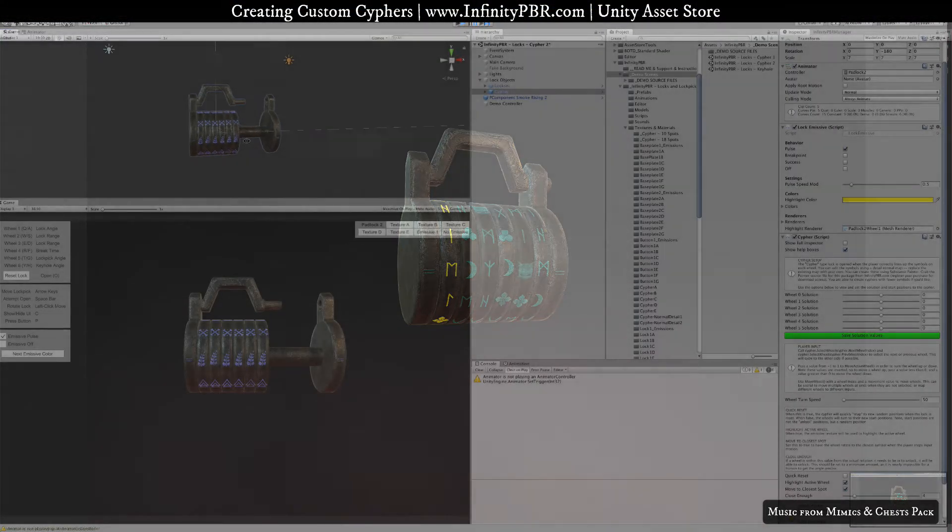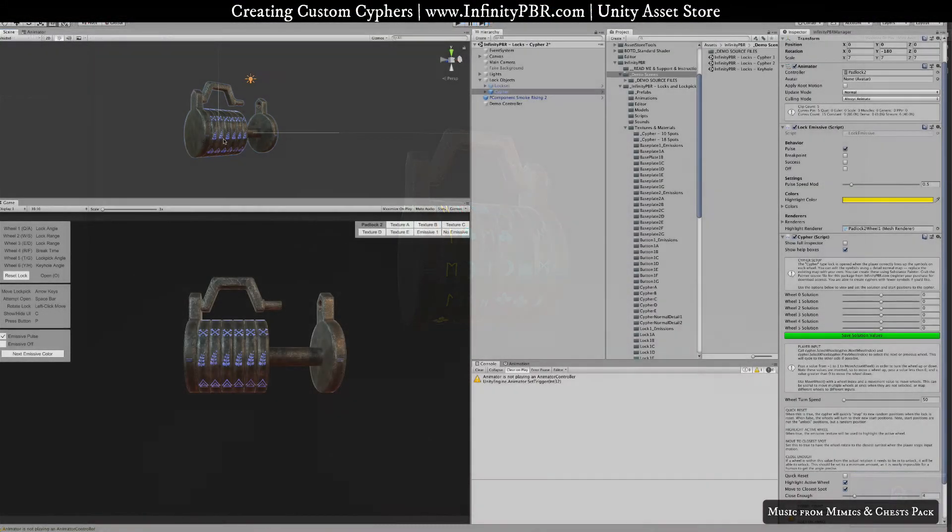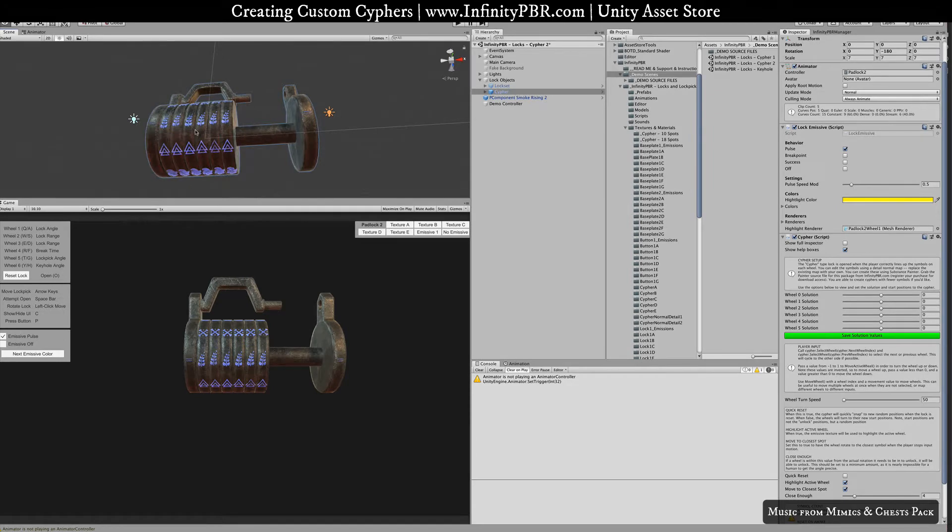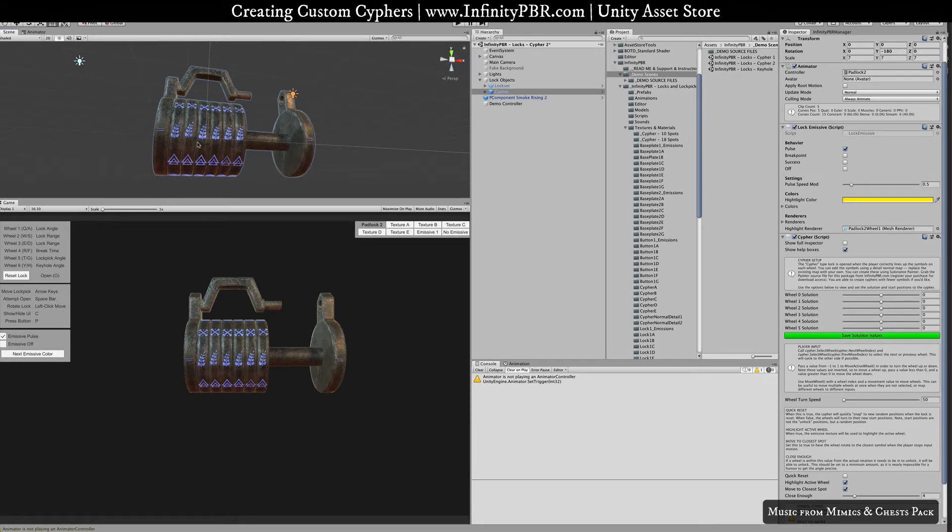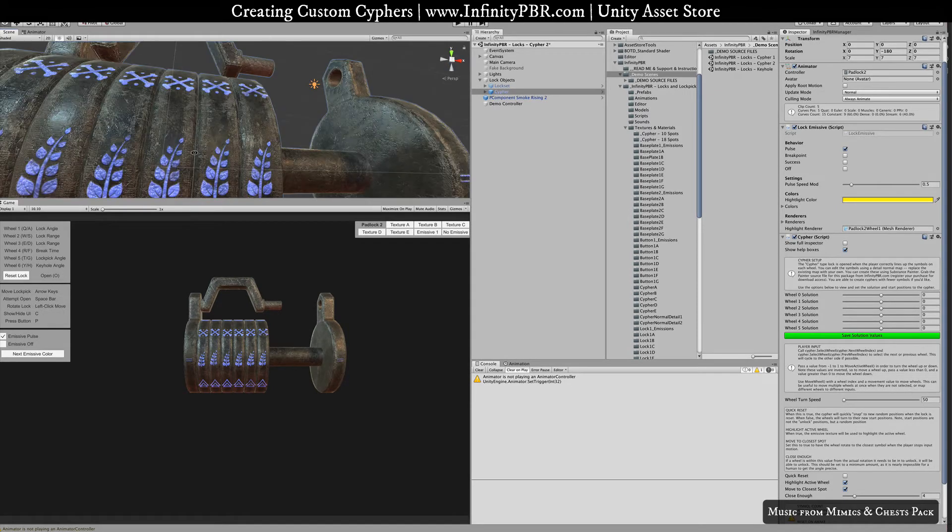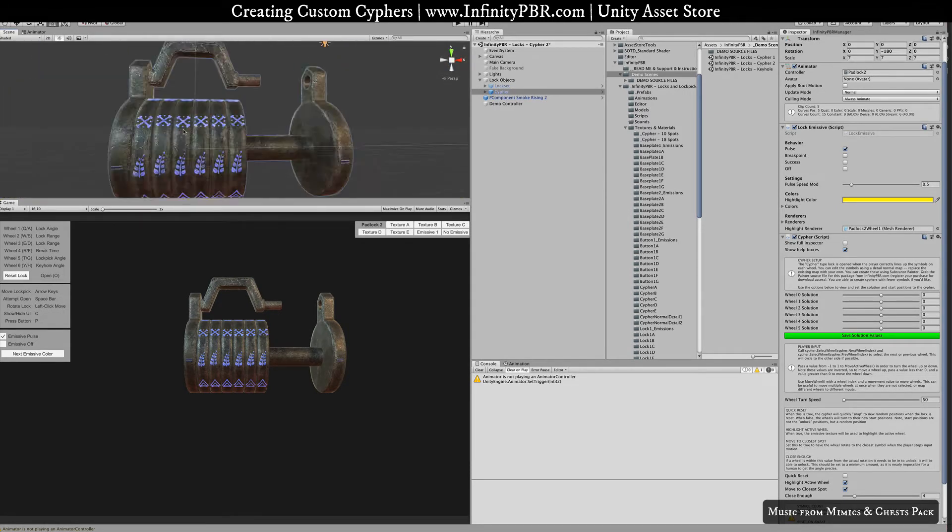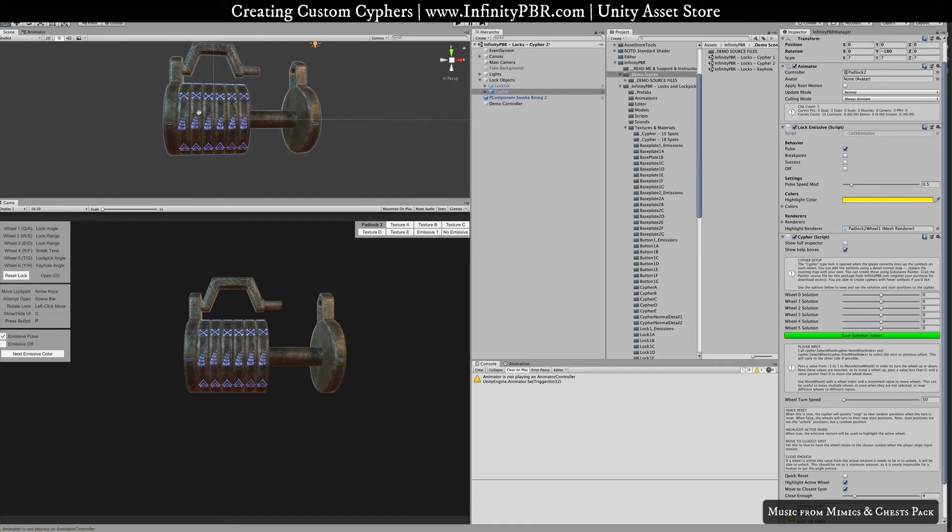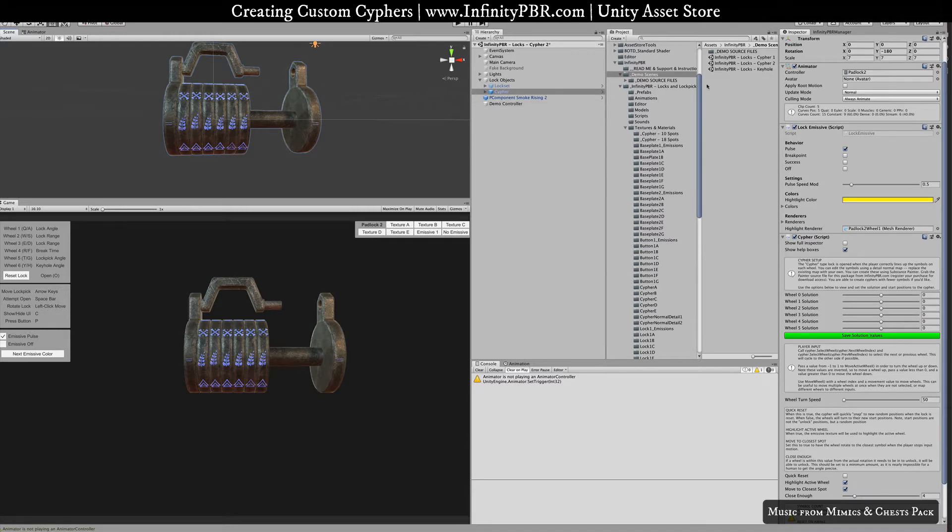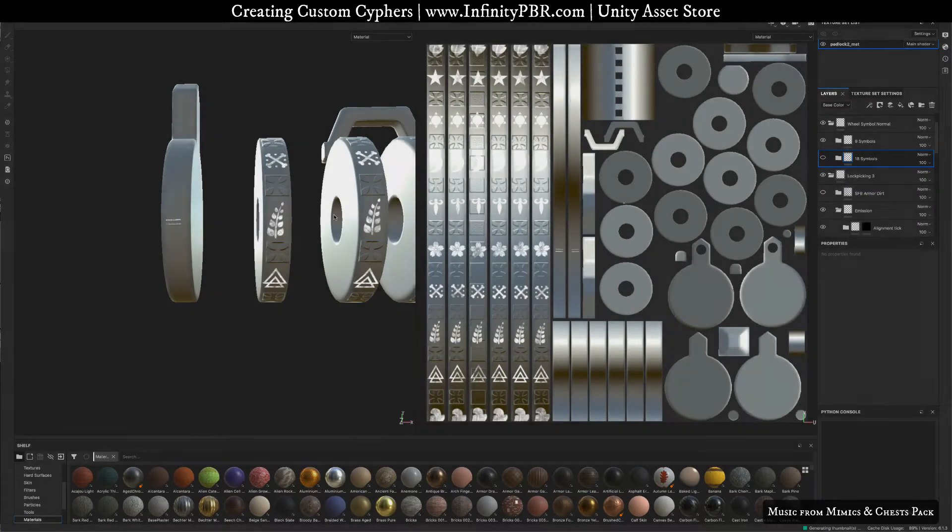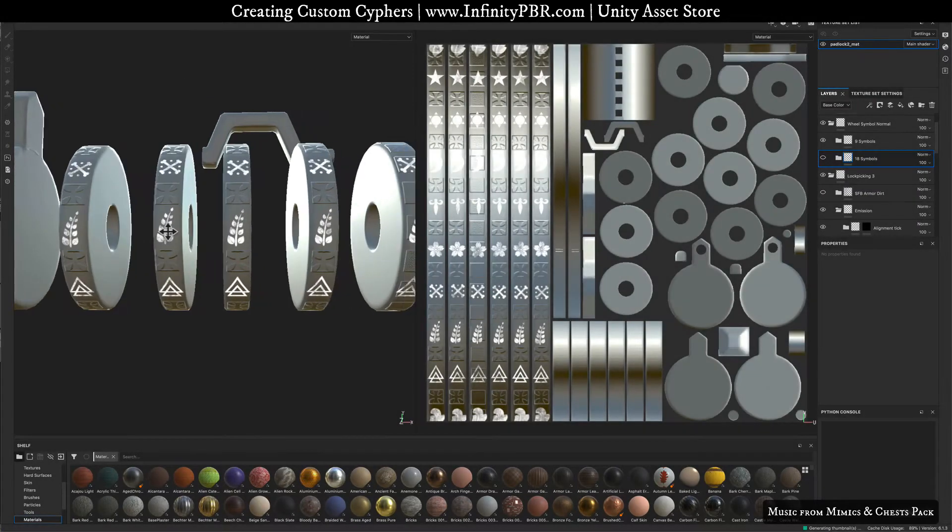In this video I'm going to show you how you can create a new set of detail normals and emission maps for the cipher, as well as at the same time changing the number of symbols from whatever it is now to whatever you'd like. In this case we have cipher 1 has 18 symbols, cipher 2 has 9. We can create one that has six symbols just to show what you can do there.